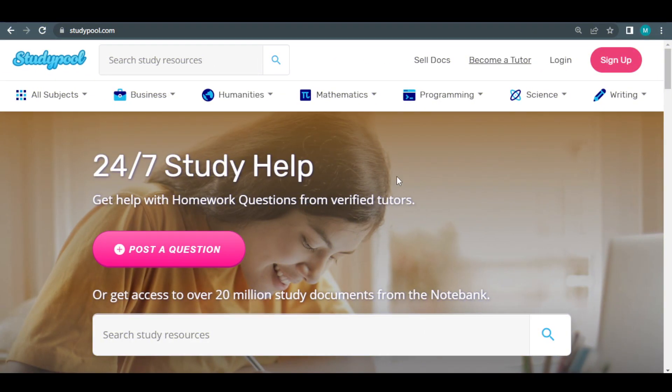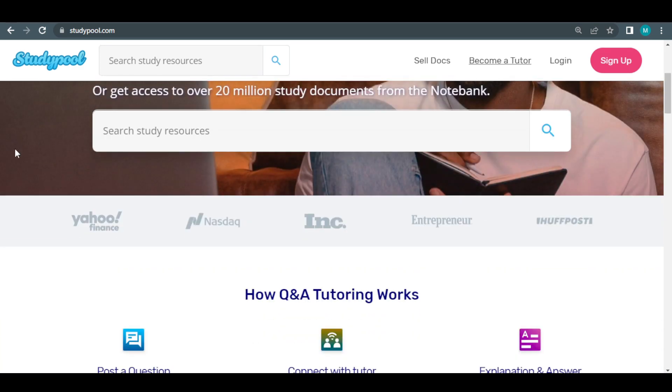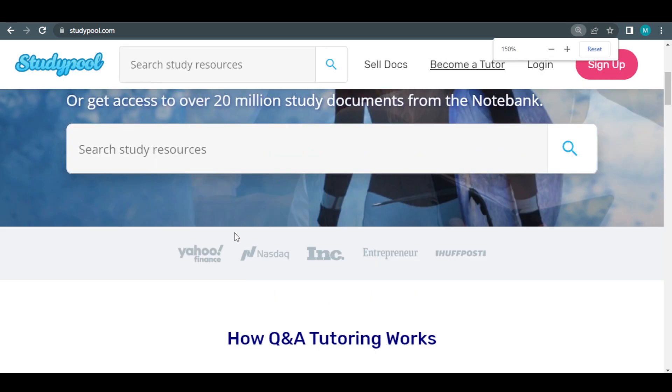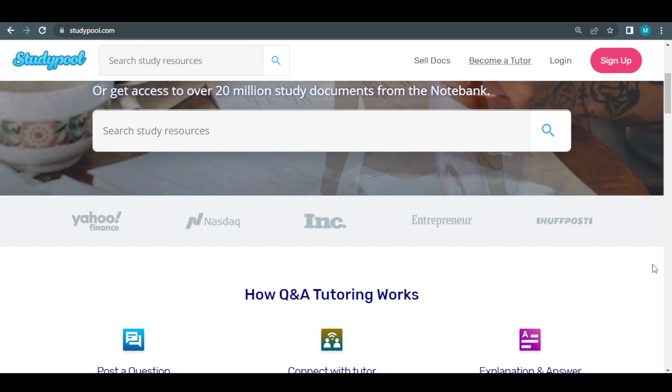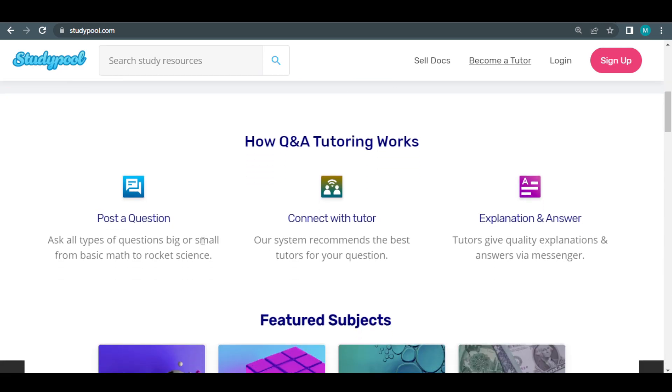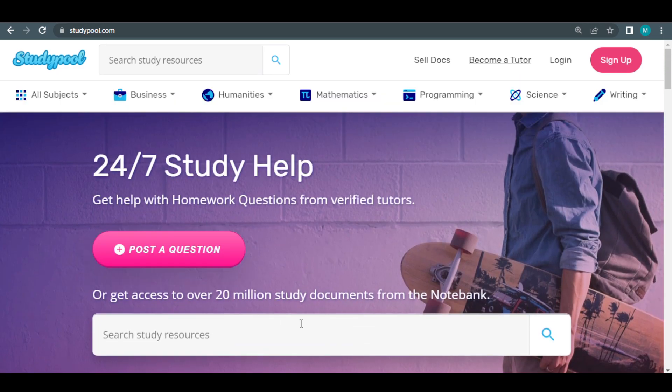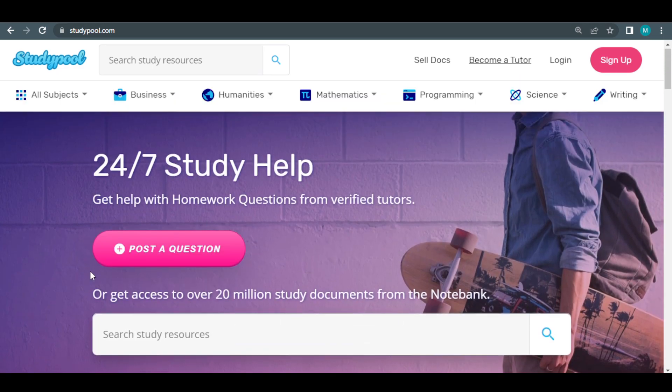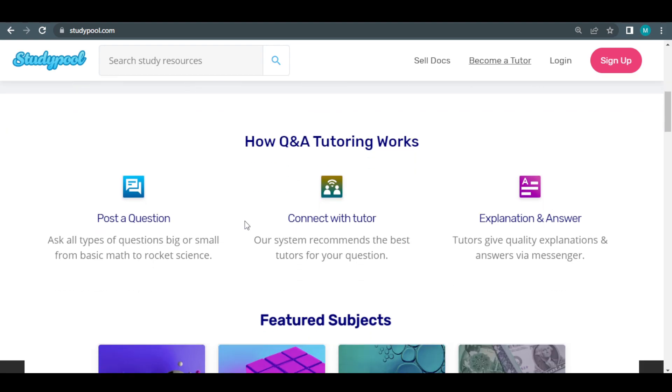As you can see, prominent media including Entrepreneur, Forbes, TC, Nasdaq, Inc., TNW, and HuffPost have highlighted this platform. Although it's a great company to work for, the sign-up process can be difficult and confusing. Because of this, complete beginners who use this platform incorrectly can lose all of their earnings. If you want to set this up correctly to make it work for you, I strongly advise you to watch this video through the very end and pay close attention to everything I demonstrate.